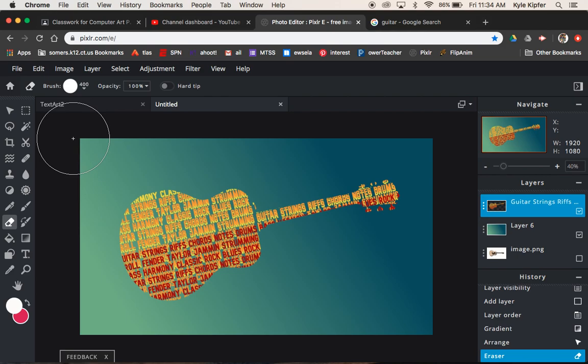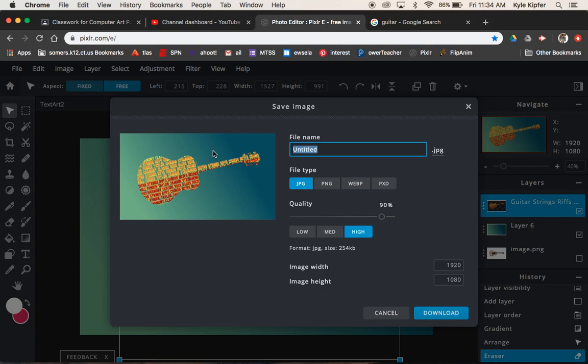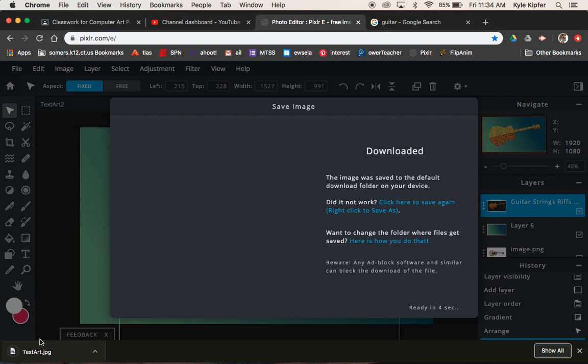We'll go file, save. We'll call this text art. JPEG's good. Quality on high. We'll hit download. Make sure that that downloaded file gets into your Google Drive so that you can submit it for this assignment. Alright guys, so that's it for today. Hope you have fun and get creative with your own text artwork.